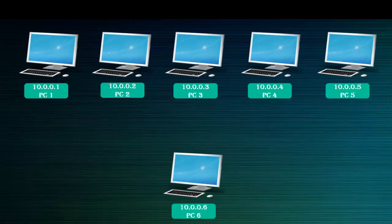For example, here you see PC1 is assigned with the IP address 10.0.0.1. Same in PC2, it's assigned the IP address 10.0.0.2. In PC3 it's 10.0.0.3, and in PC6 it's assigned the IP address 10.0.0.6.